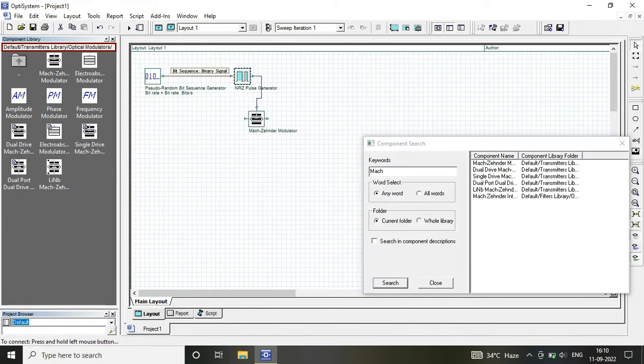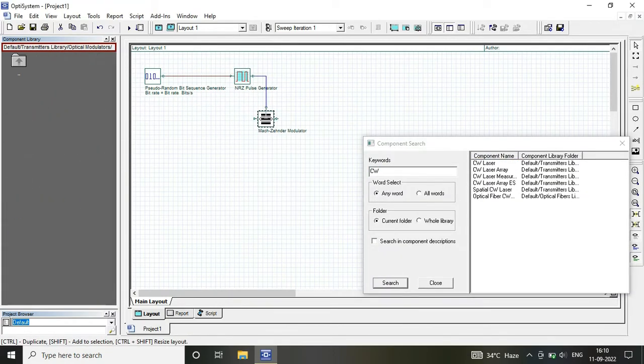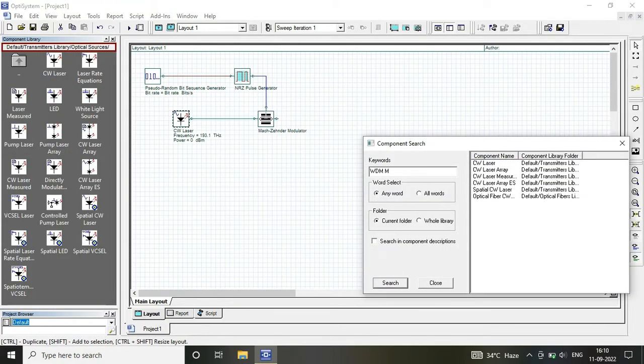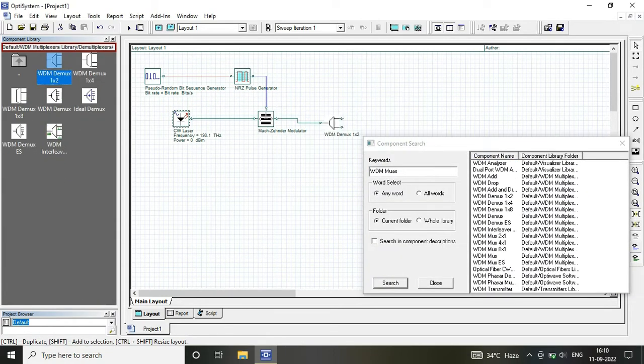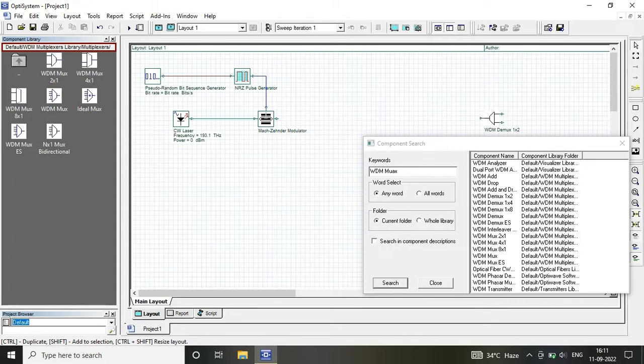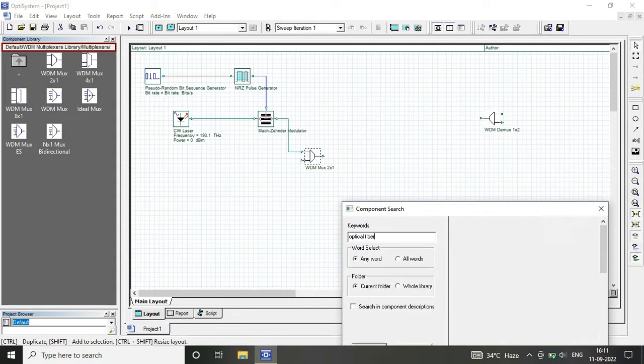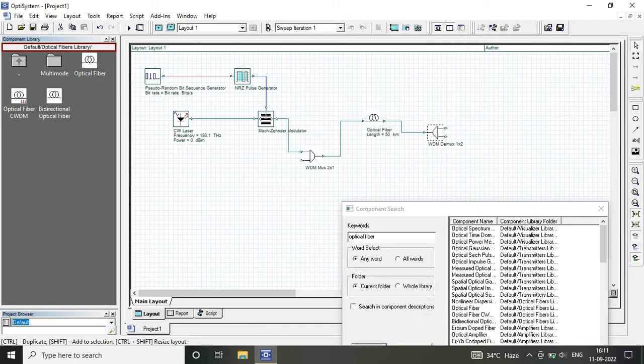Three basic components that we require while we design a circuit: first one is a transmitter, second one is a channel, and third one is a receiver.